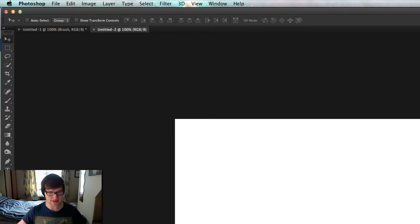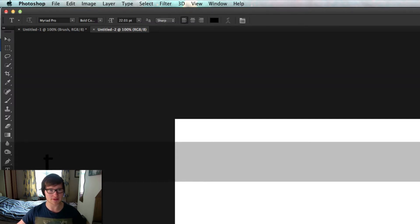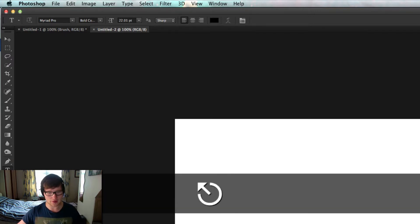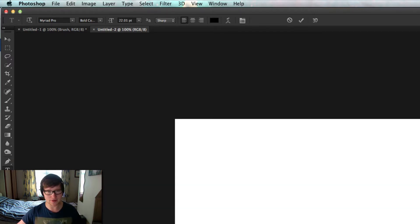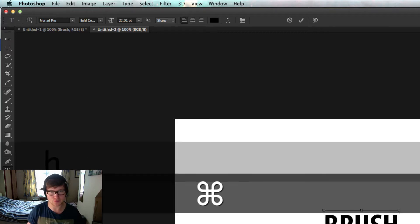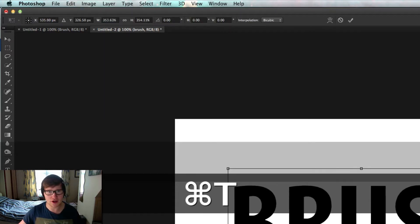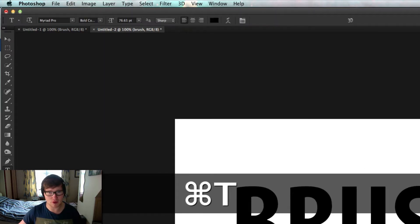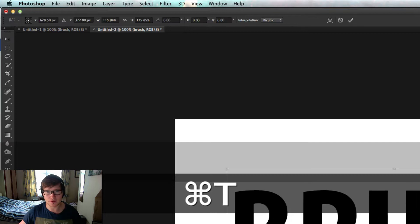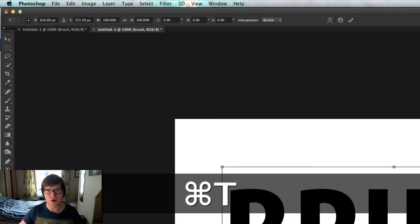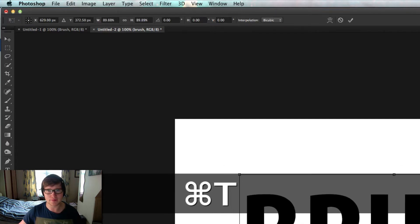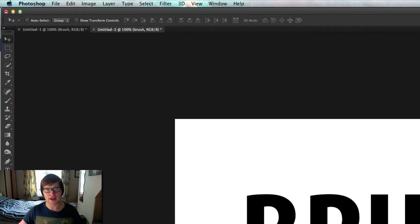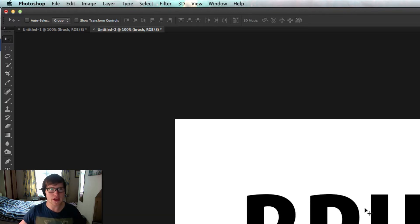Then get your type tool out. I press D to get my default colors. Get the type tool out by pressing T, then just press brush and choose a font. I chose Myriad Pro Bold Condensed because it's a good font, but choose a font that is very thick and condensed because I think that gives it a better look.